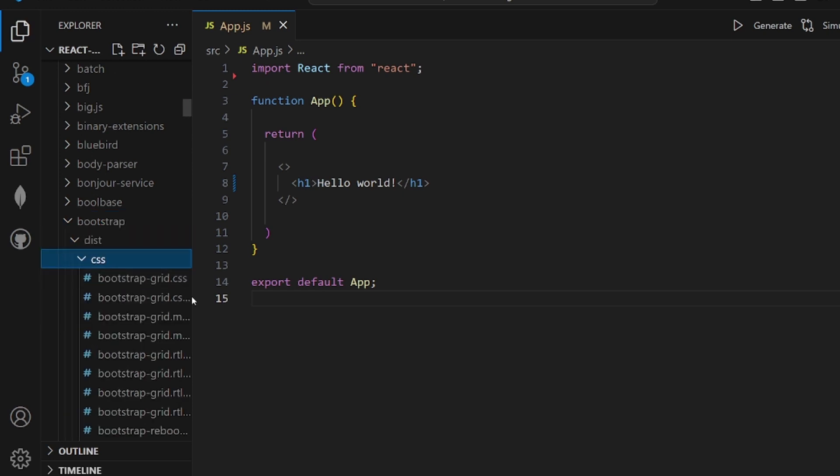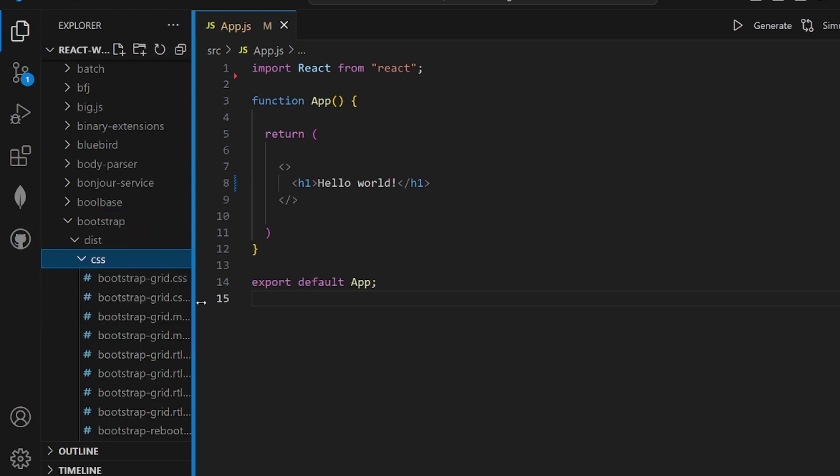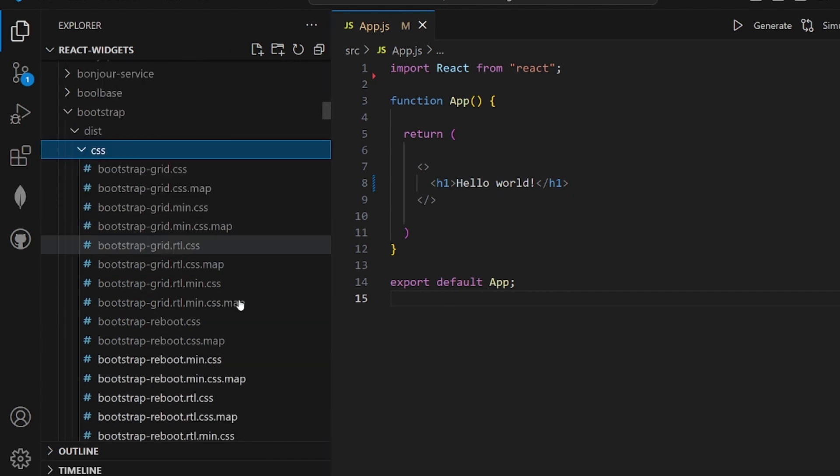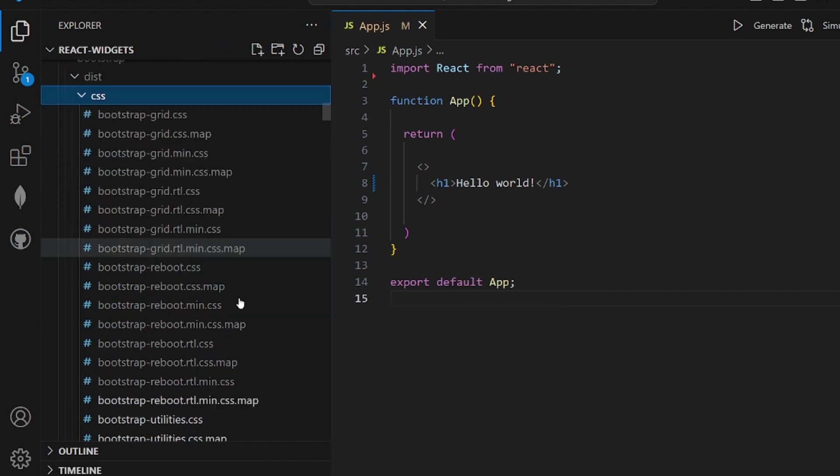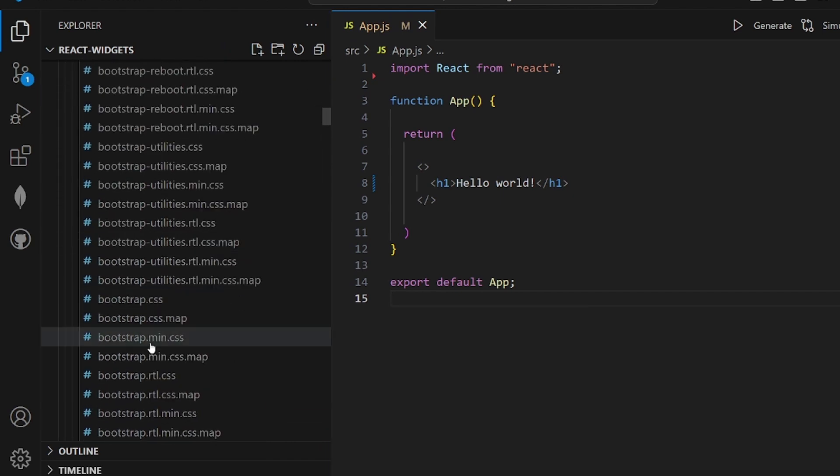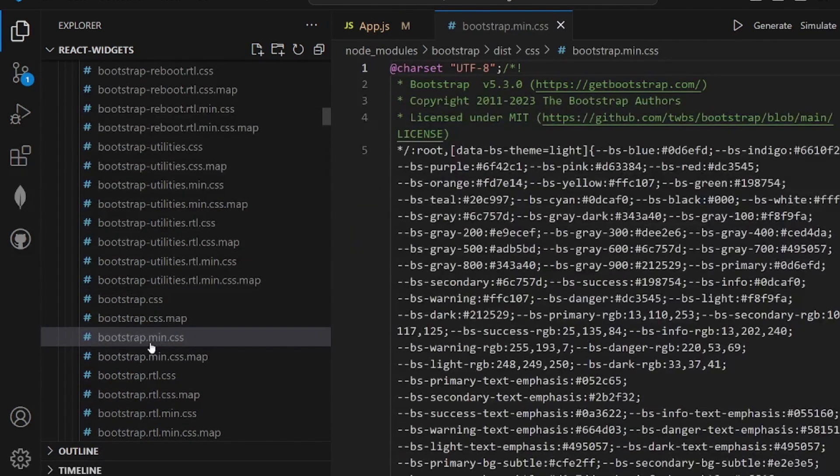Open it and there's a directory called dist inside of it. We have CSS and the main source file of Bootstrap is here, bootstrap.min.css.